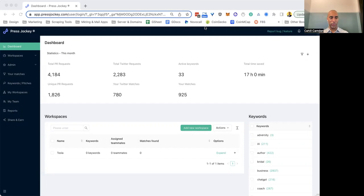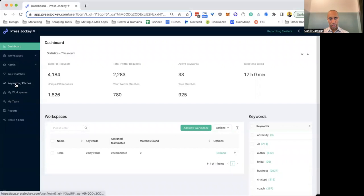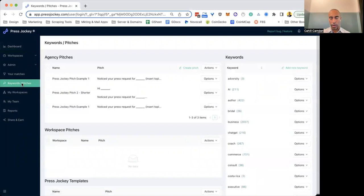I've logged into Press Jockey here, and you can see my dashboard, keywords, workspaces, et cetera. I'm going to come down over here to the left-hand side, keywords and pitches, just so you can get an idea of what is going on with this section.